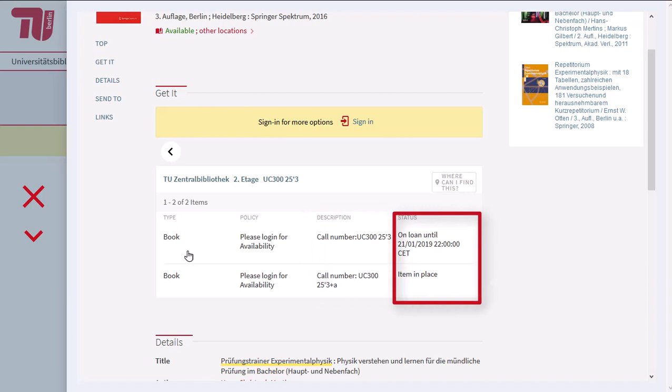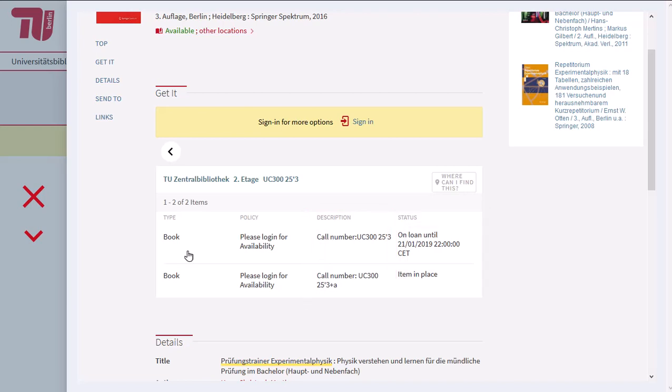Also, you can see if a copy is available or how long it is on loan. Please log in to see if you can borrow the book or to order a book on loan.